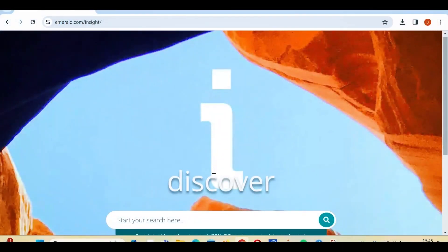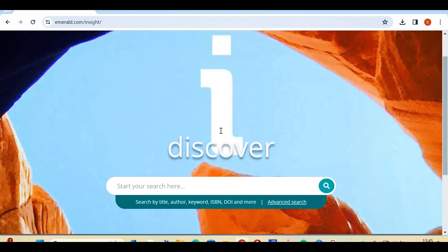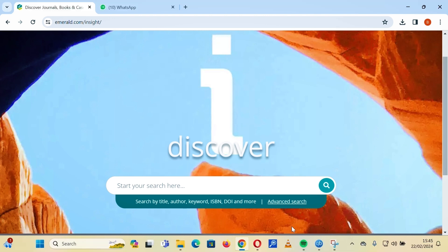We will delve deep into the advanced search feature. The advanced search feature aids you in narrowing or broadening your search based on your information need or what you are looking for. It actually enhances the specificity of the information you are looking for.